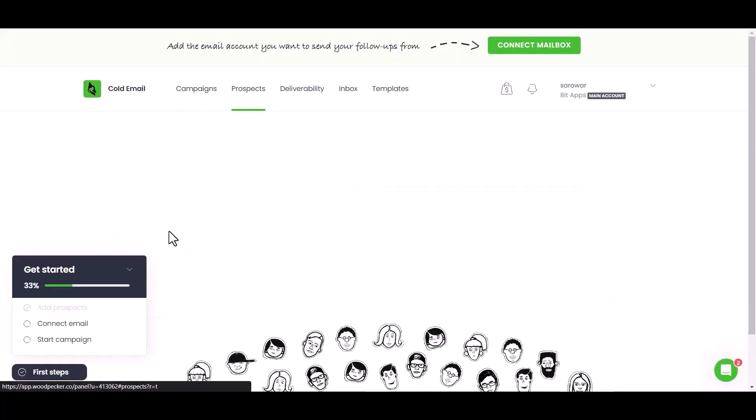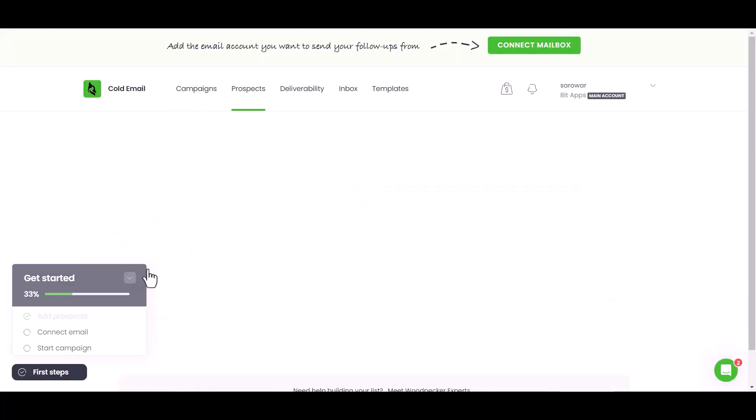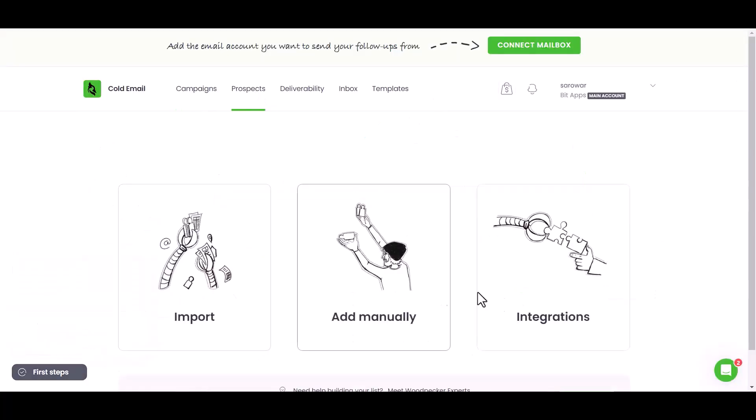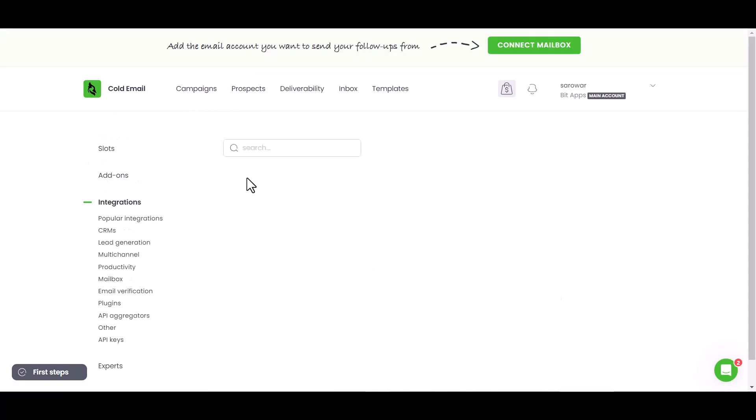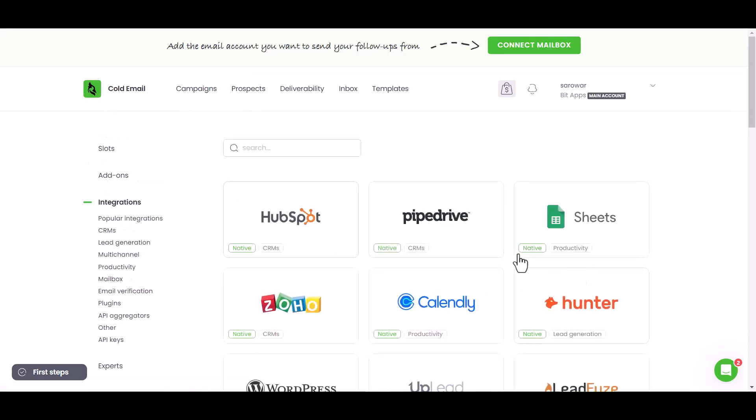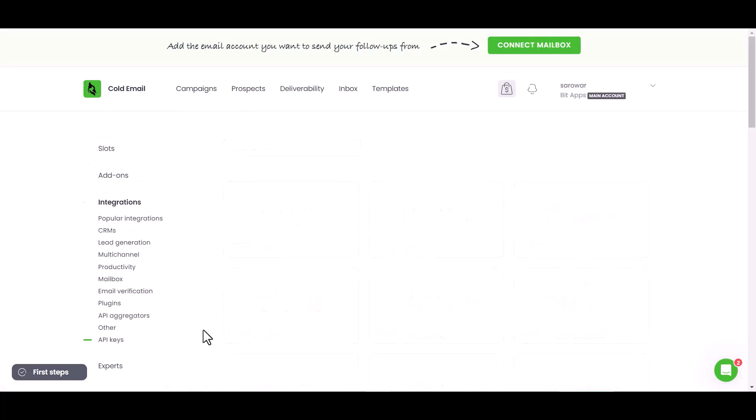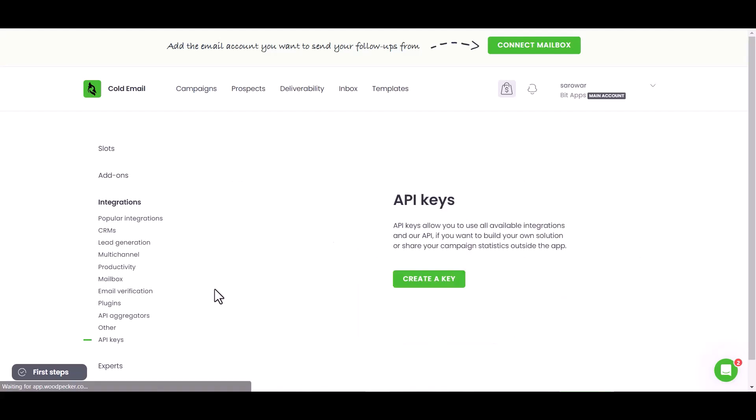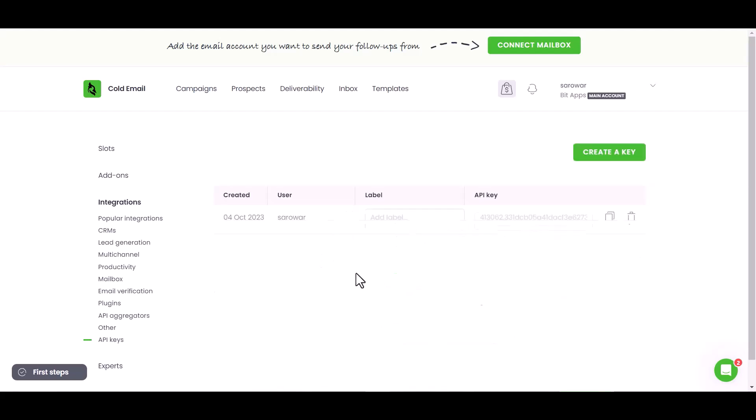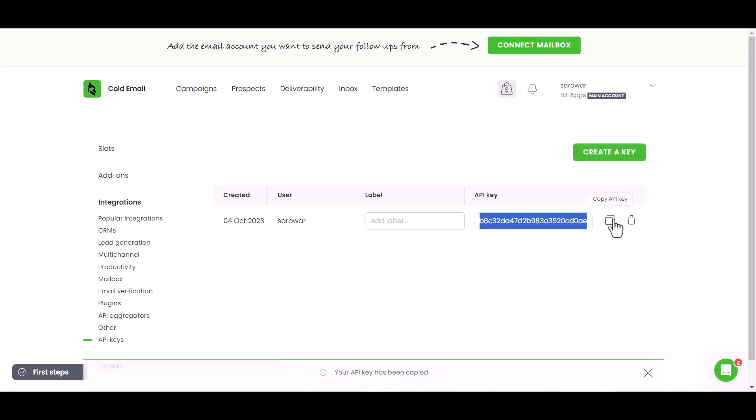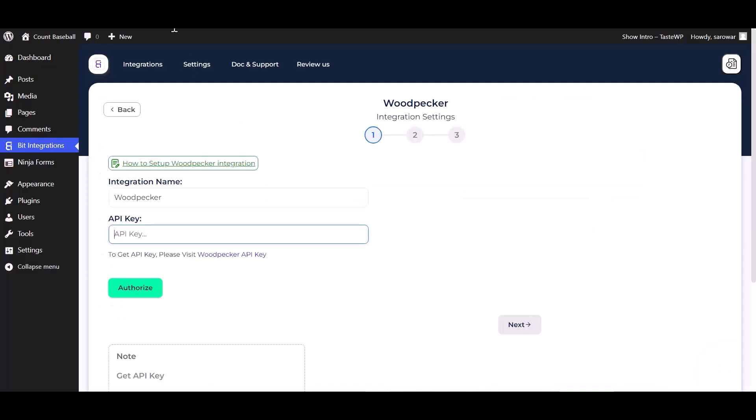Go to Prospects, Integrations, API Keys. Create a key, copy the API key and paste it here.